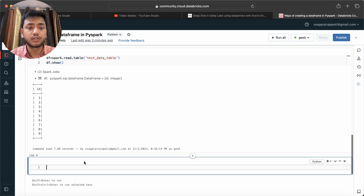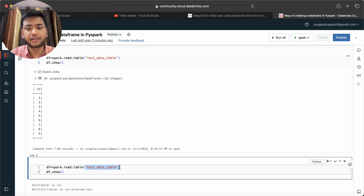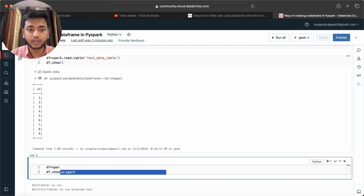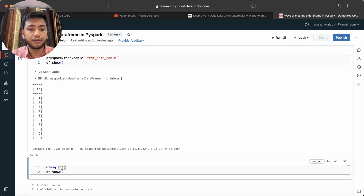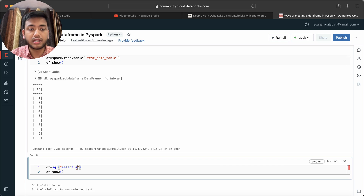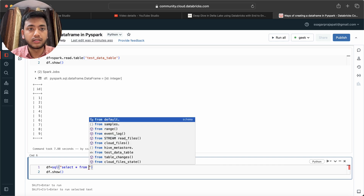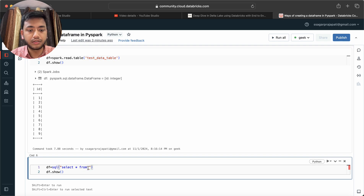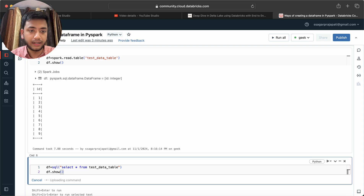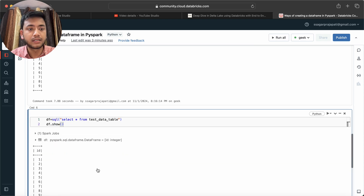The third way is to use spark.sql(). With this you can also use pure SQL statements — just write SELECT * FROM test_data_table. Run it and the DataFrame is created from the SQL query result.